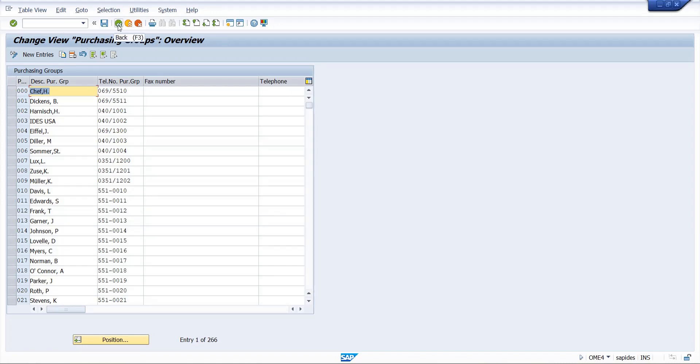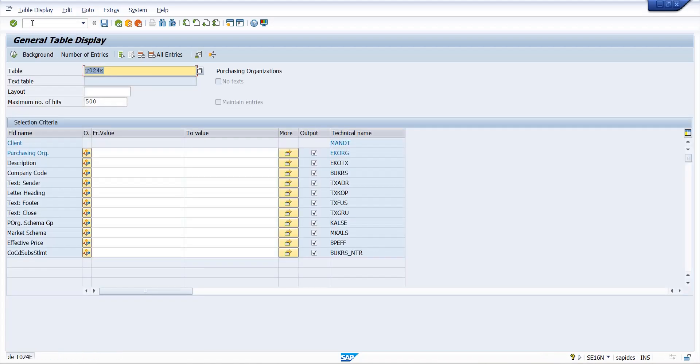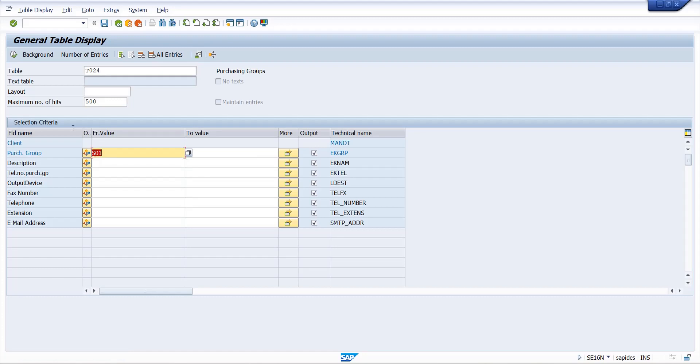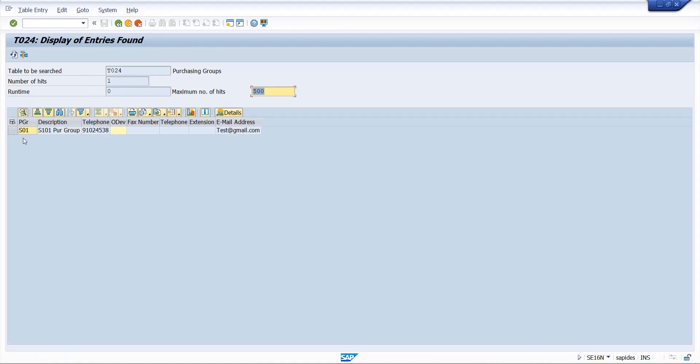Now we will see at the table level our purchase group is created successfully or not. So, SE16N. So now, table for purchase group is T024. Enter that table number and our purchase group code and easy group. So here you can see our purchase group is successfully created with the description, contact details.